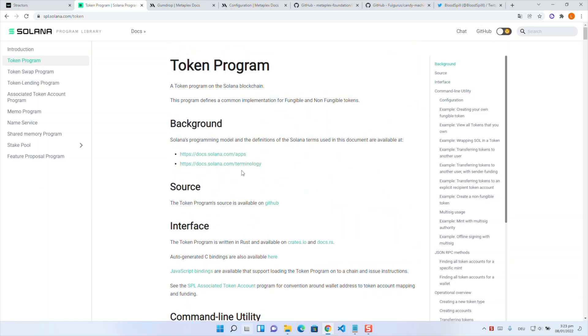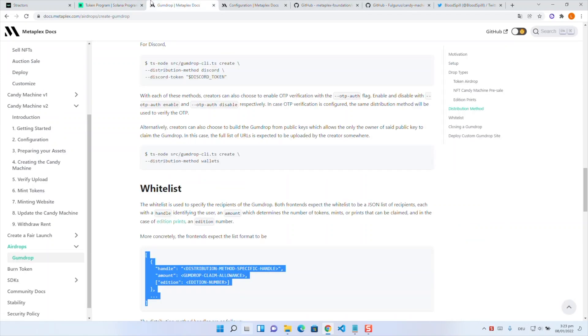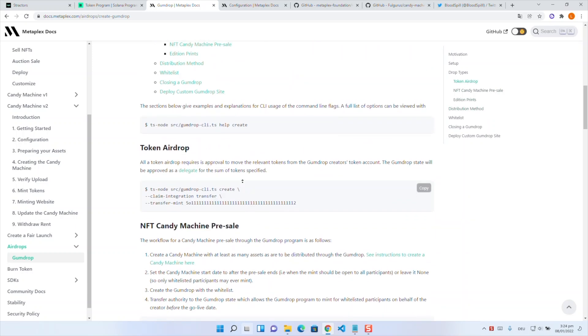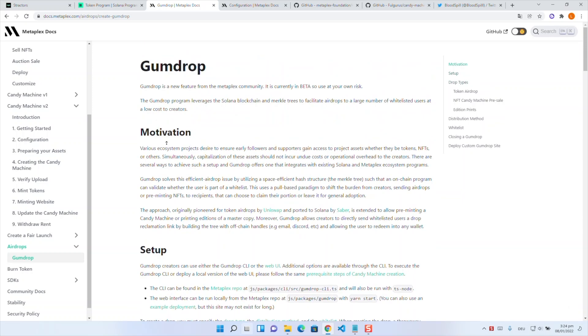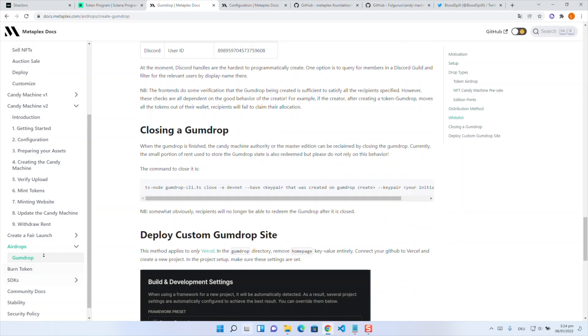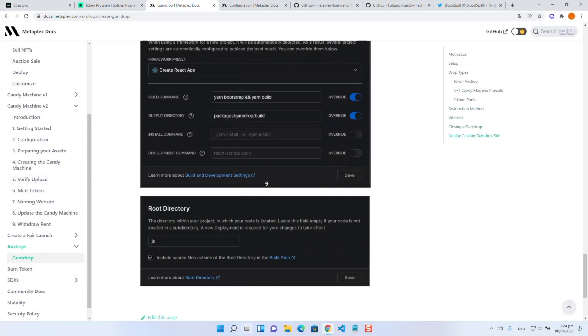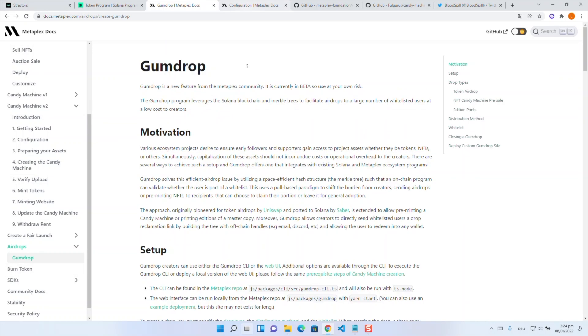The next step we will do is the distribution of the SPL tokens. Instead of just sending them manually to wallets we will use Gumdrop for this. Gumdrop is a native part of Metaplex so you don't have to install something new and it comes with lots of functionality. For example distributing them with SMS, email or discord bots. Also it has a basic UI which is safe and let you manage the process easily.